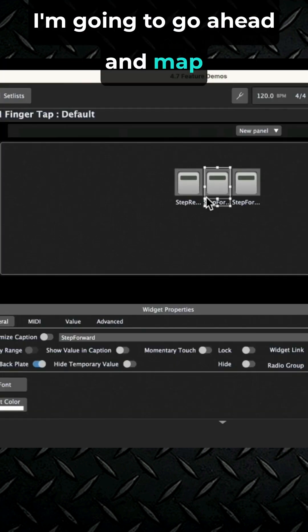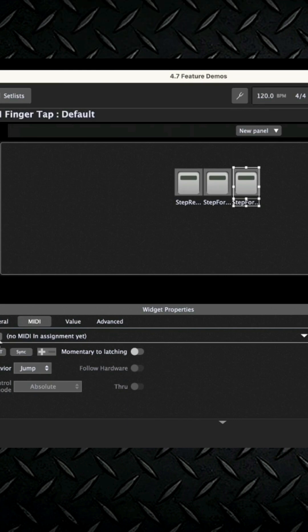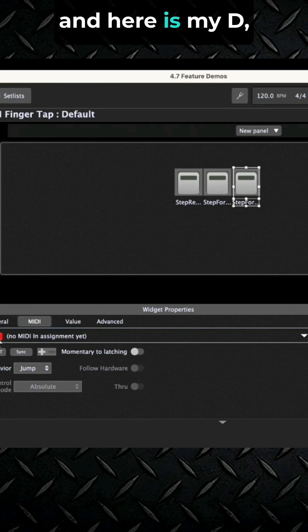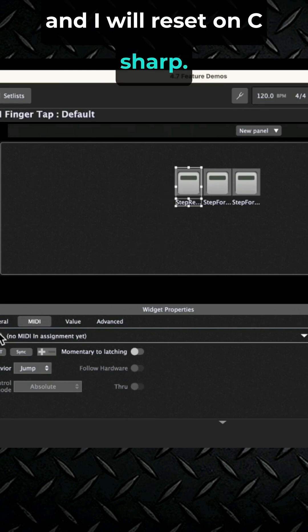I'm going to go ahead and map these. We're going to learn C, here is my D, and I will reset on C sharp.